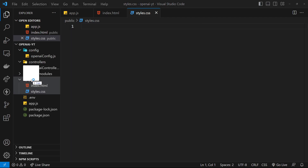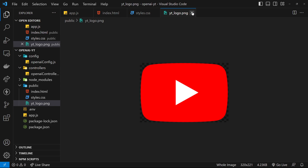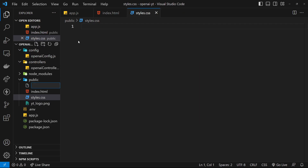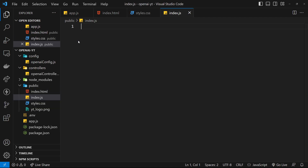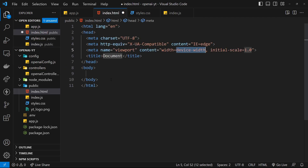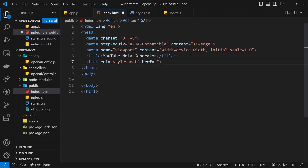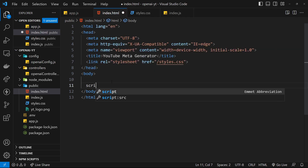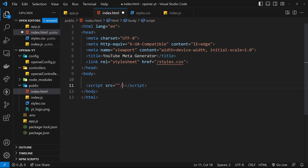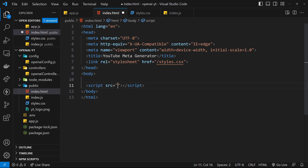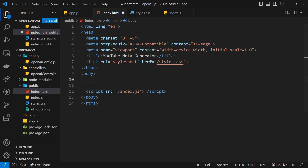I'm also going to copy in an image - the YouTube logo - and then an index.js file because we'll be using JavaScript to send those POST requests to the back end. Inside index.html I'll type doc, set the title to 'YouTube Meta Generator', then in the head link to the stylesheet with href forward slash styles.css. At the bottom of the body we add a script tag with source equal to forward slash index.js.